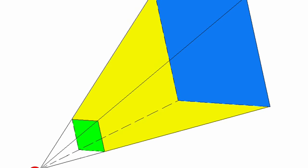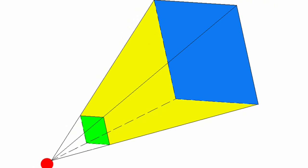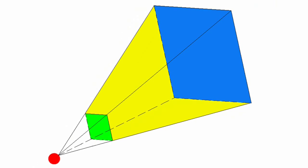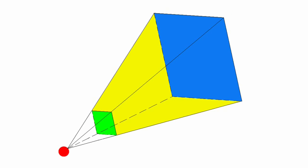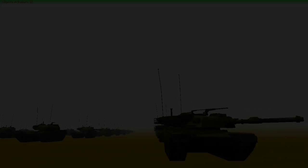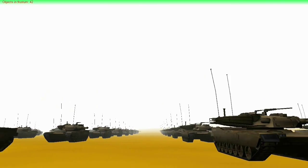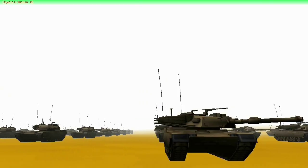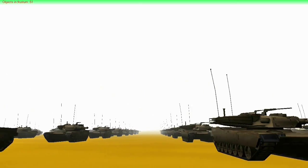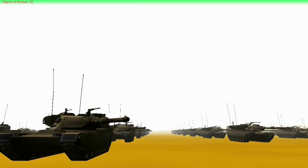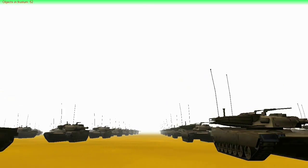Last but not least is Frustum Culling. In three-dimensional graphics, the view frustum is the region of space in the world that may appear on the screen. View frustum culling is the process of removing objects that lie completely outside of the view frustum. Rendering these objects would be a complete waste of time since they are not visible.